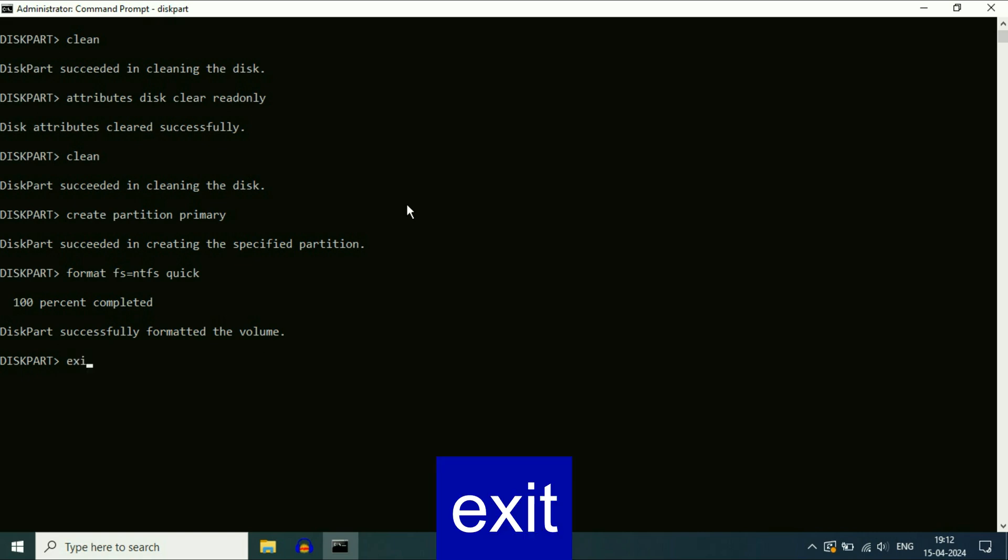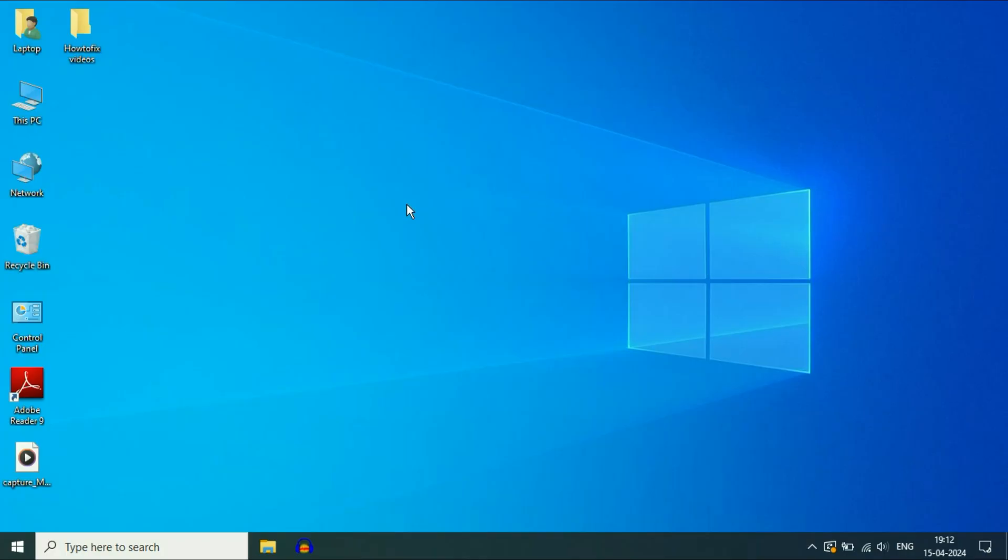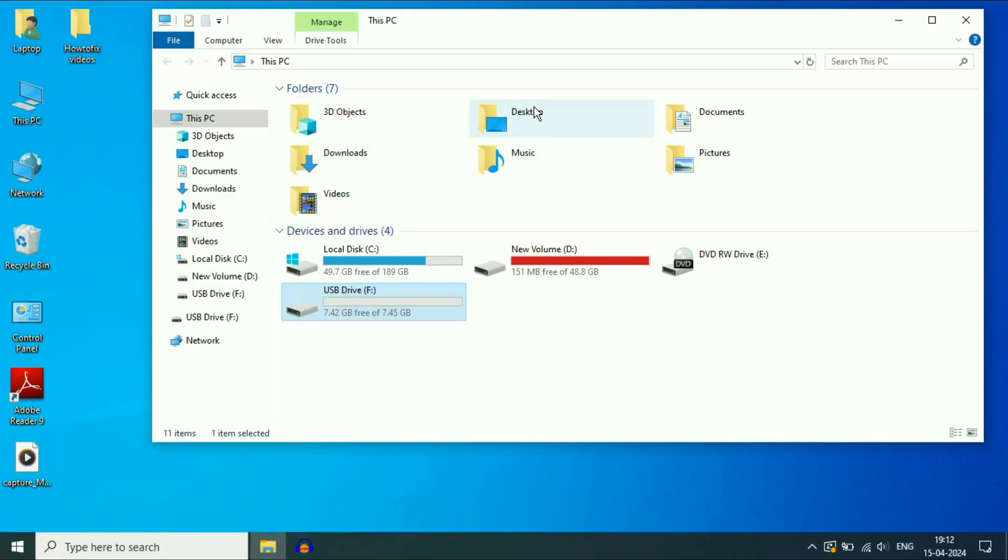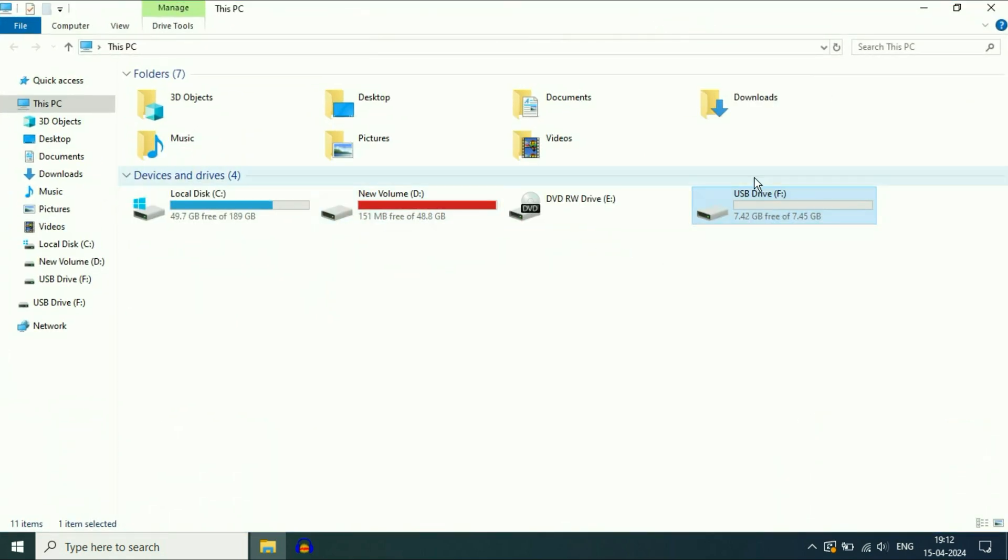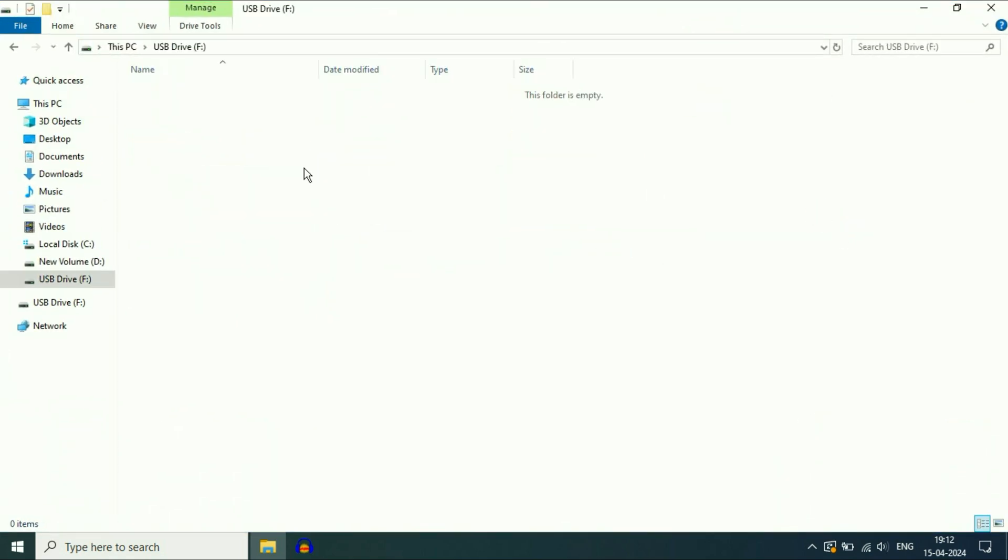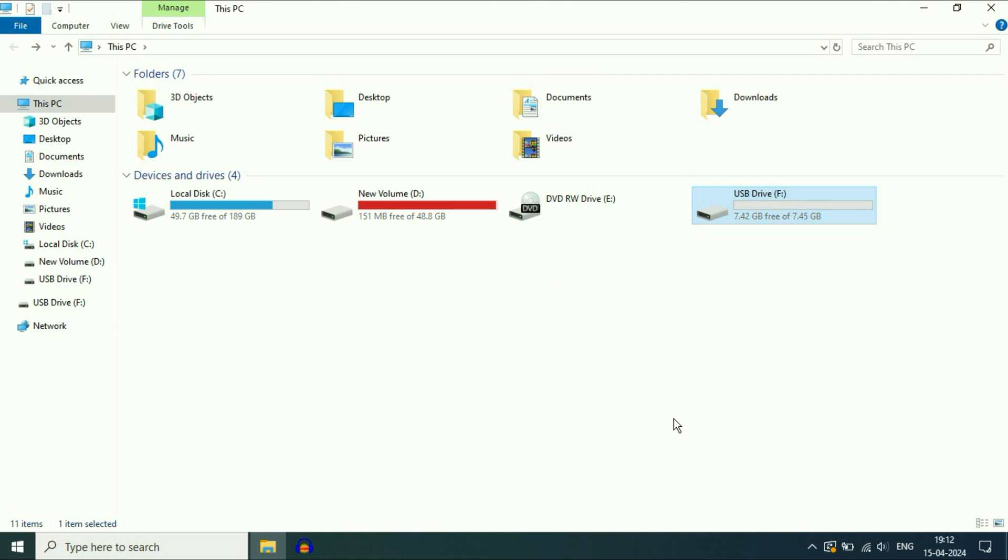After that type exit, press enter, type exit again, press enter. That's it. Now here you can see this is my USB flash drive and now it is opening and there is no issue at all. So this is how you can remove write protection. This is all for the video. Thank you.